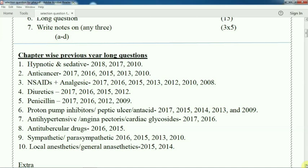Or anti-hypertensive — that means drug acting on cardiovascular: 2017, 2016. Anti-tubercular: 2016, 2015. Sympathetic, parasympathetic: 2016, 2015, 2013, 2010. Local anesthetic or general anesthetic: 2015 or 2014. Most of the short notes also come from these chapters, like: write a note on penicillin, write short note on diuretic, barbiturate, alkylating agent, peptic ulcer, antacid, digitoxin, local anesthetic or lidocaine, procaine. Direct questions come from these 10 chapters.